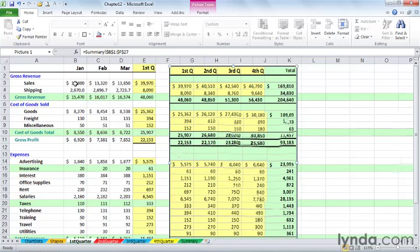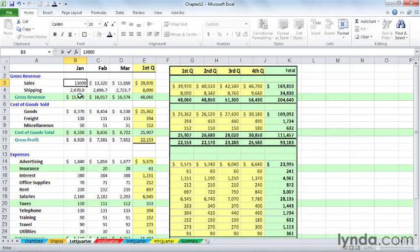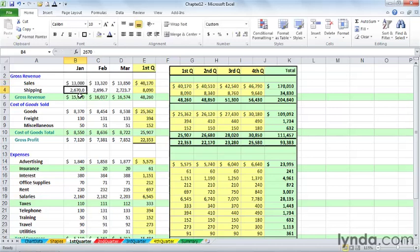So as I click on cell B3 here, this is on the first quarter sheet, I'm typing in $13,000. And as I press enter, keep your eye, if you can, in three places, in column E, and then in the image off to the right, the first quarter total and the grand total. Enter. And we see those changes.